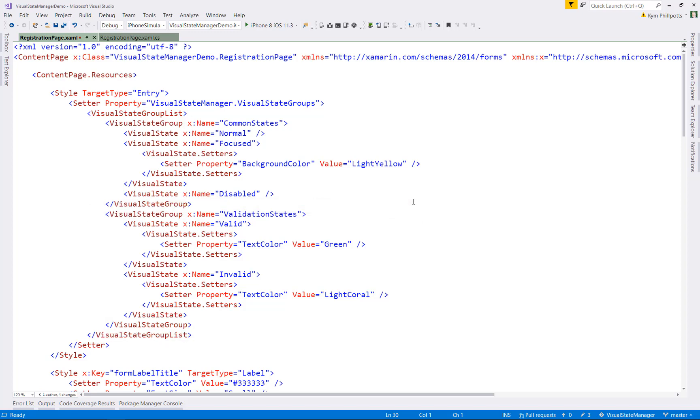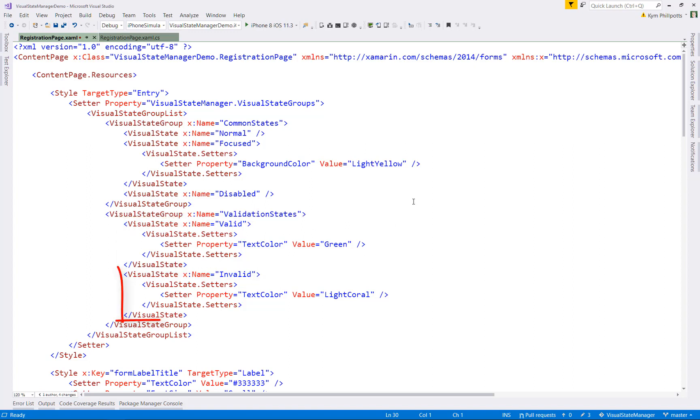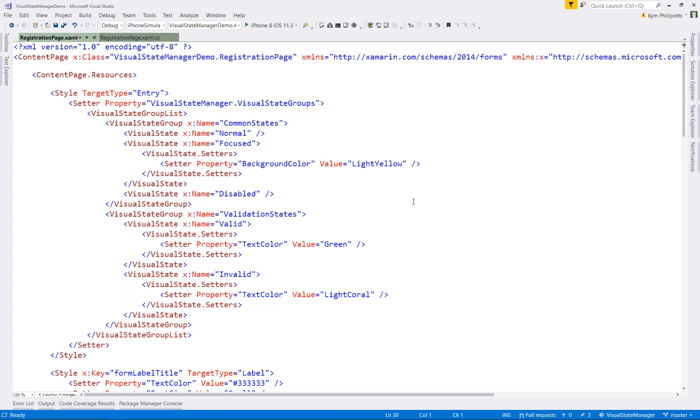And in our case, we have two states, valid and invalid. For valid, we set the text to green. And for an invalid value, we set the text color to light coral, which of course is the universal color for something that's wrong.